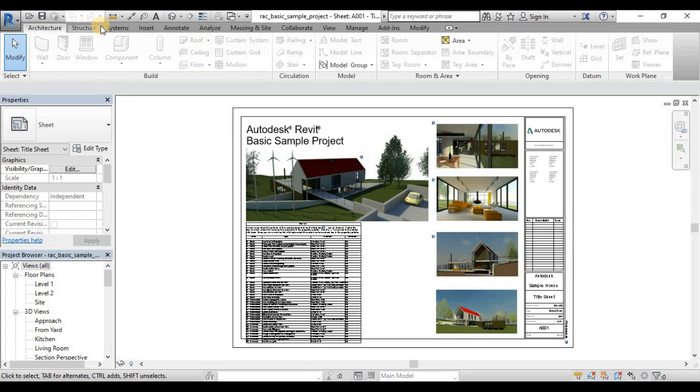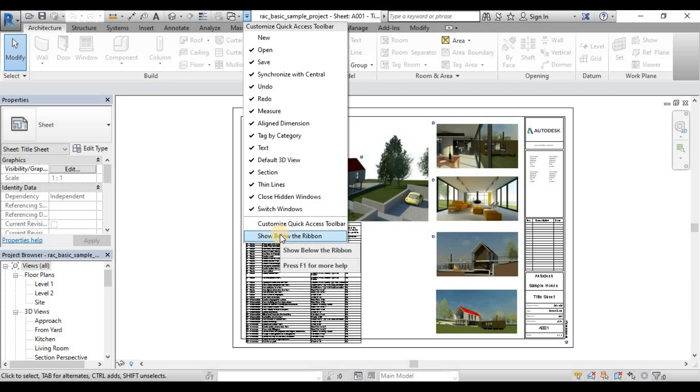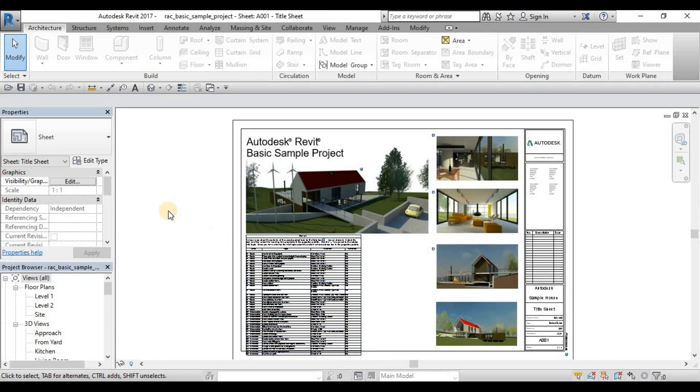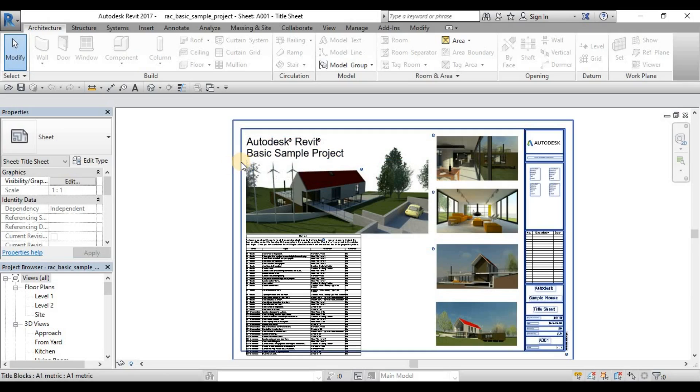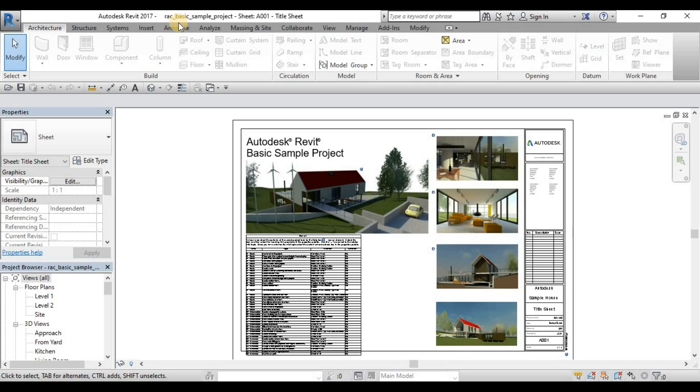So by default, it is on top of this ribbon. Usually, for me, I usually put this one under the ribbon or below the ribbon. Most of the time, the reason why I put the Quick Access Toolbar below the ribbon, because there's a time in a Revit version that sometimes the Quick Access Toolbar is not visible when it's on top of the ribbon. So that's why I get used to putting it under the ribbon, and it's much nearer than on top of the ribbon.